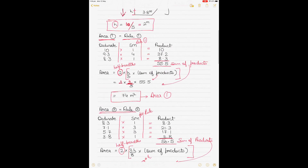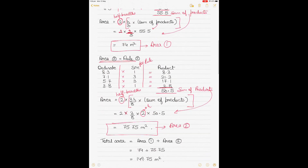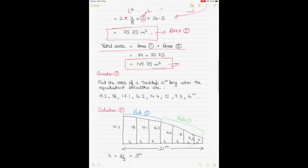Area 2 is this lower section of the bulkhead, equal to 75.75 m². The total area of the bulkhead is Area 1 + Area 2 = 74 + 75.75 = 149.75 m². Area is always expressed in square meters, just as volume is always in cubic meters.